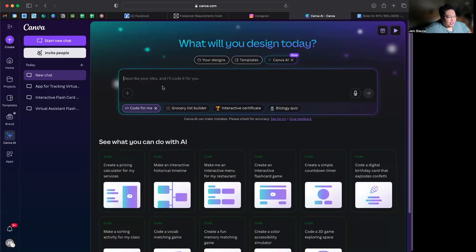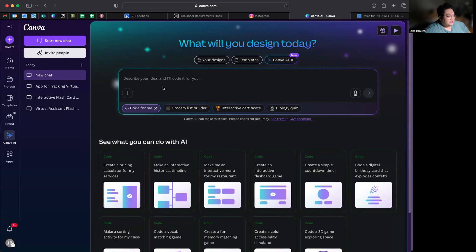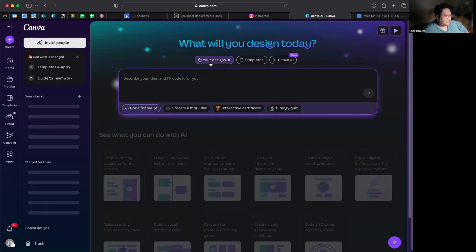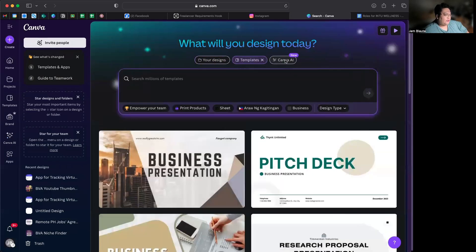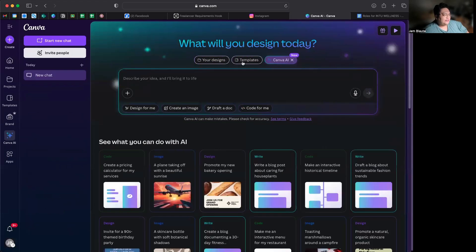Hey guys, we have a new update from Canva! Last night, April 10 or April 11, they unveiled four new features. As you can see on our screen, it looks so different now. First you'll see all your designs, then the templates, and then of course our favorite Canva AI. This is so exciting!